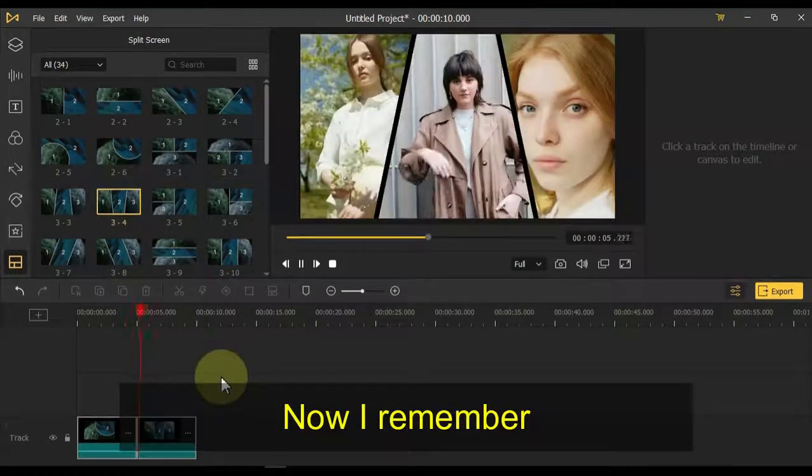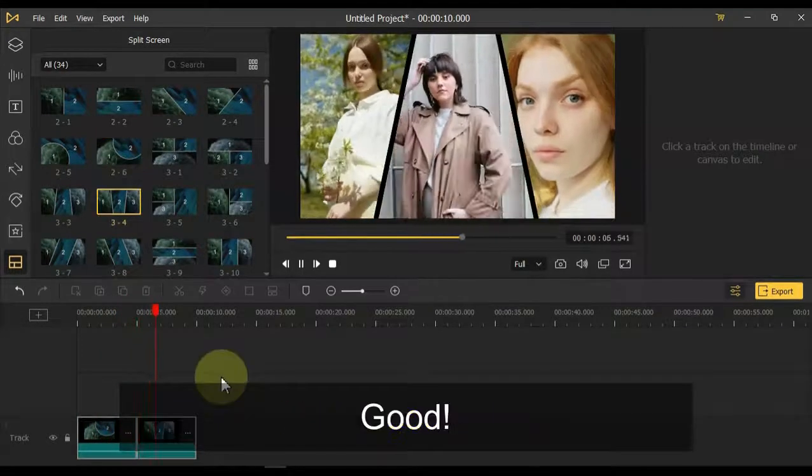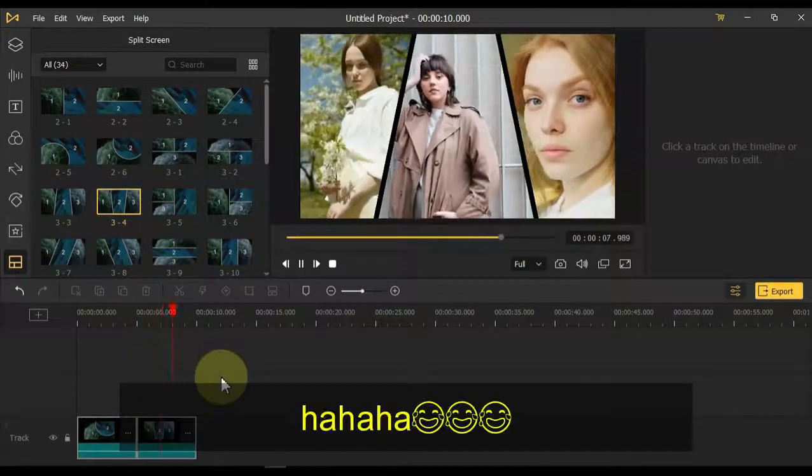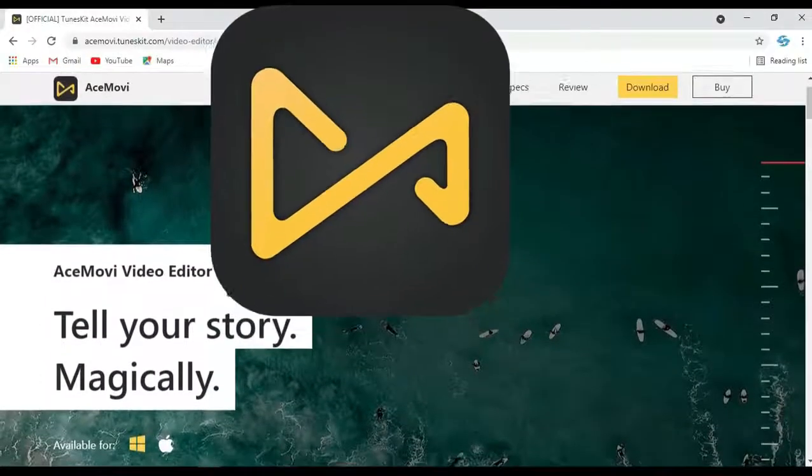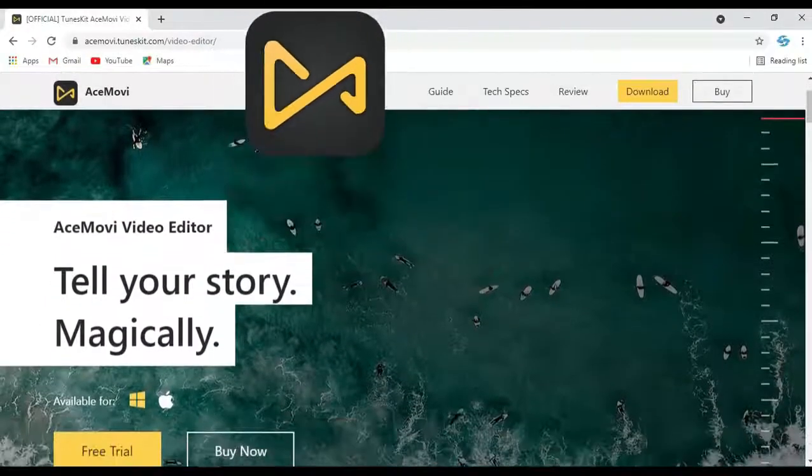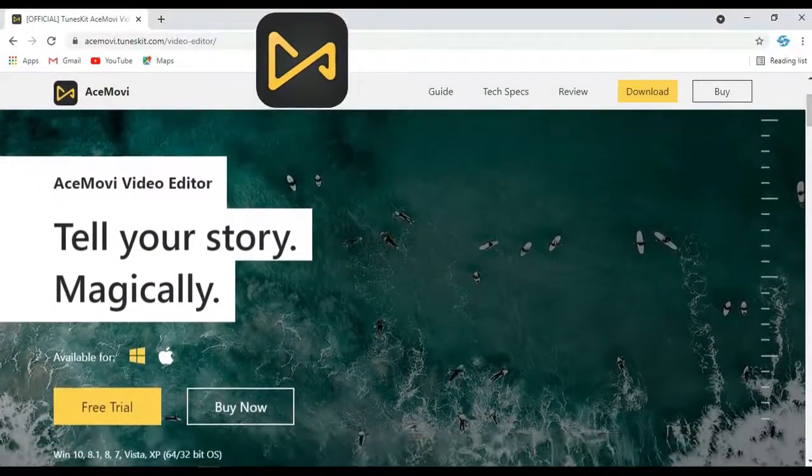Now I remember. Good. Hello video editors, I am Sali Ali and welcome back to Sali Tutorials.